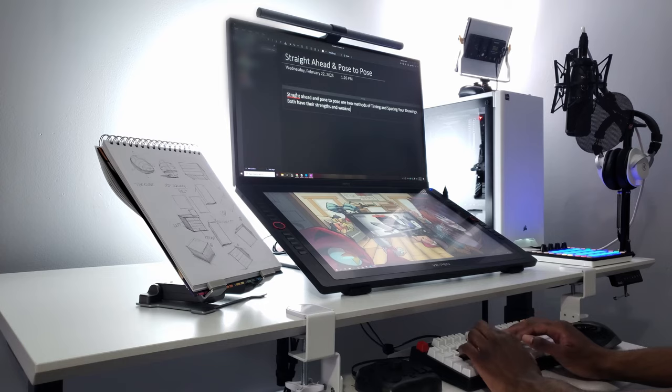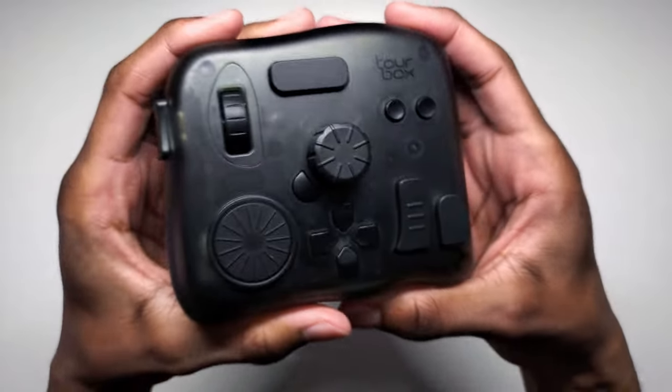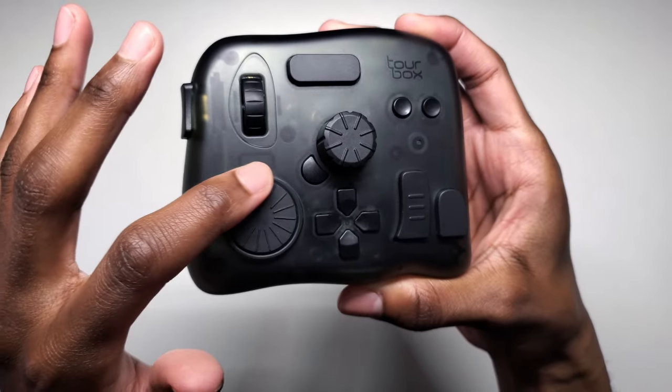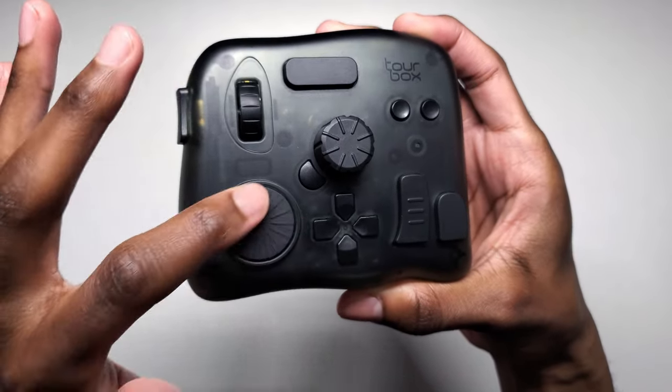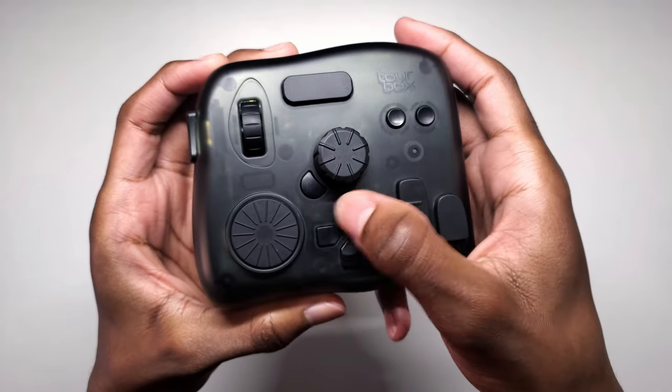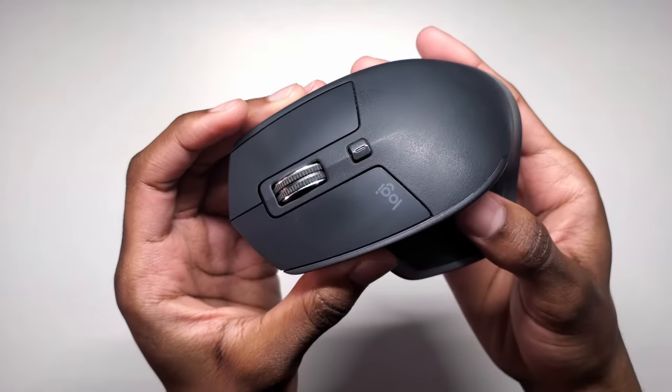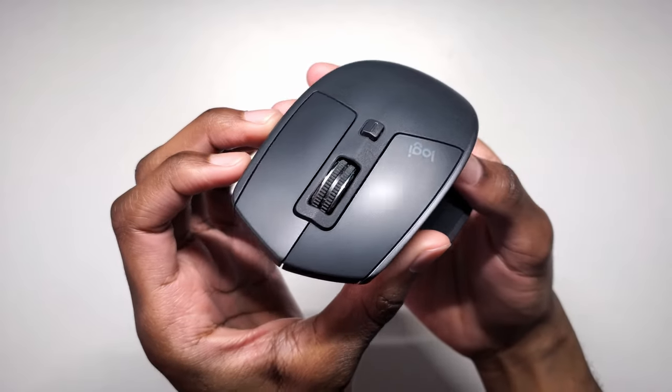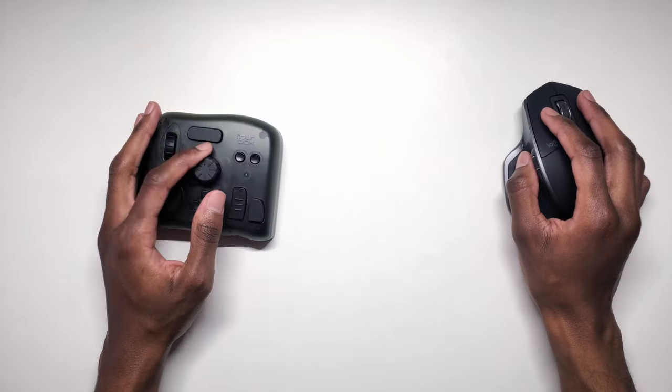So we have the TourBox Neo for quickly inputting shortcut keys and macros. That speeds up your animation editing or drawing workflow. You have a good quality mouse for long hours of video editing. This is the MX Master 2S from Logitech.